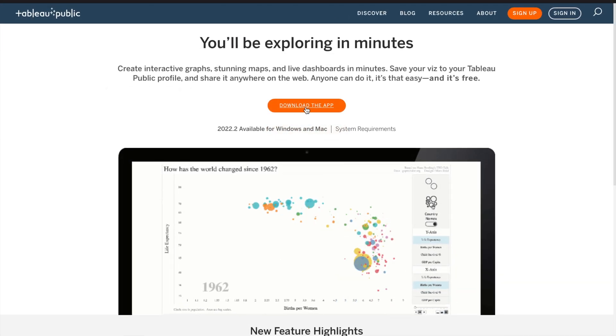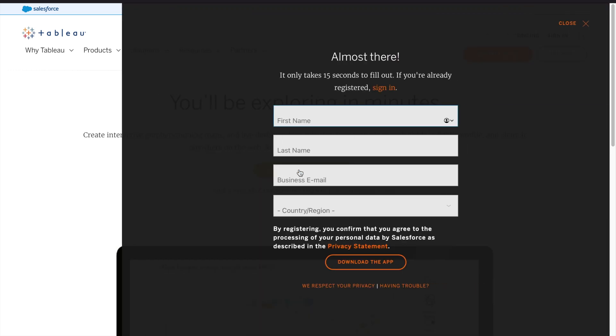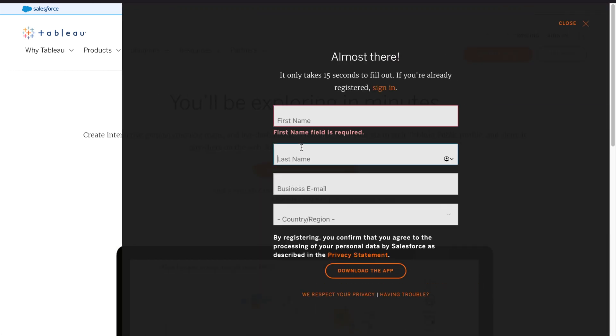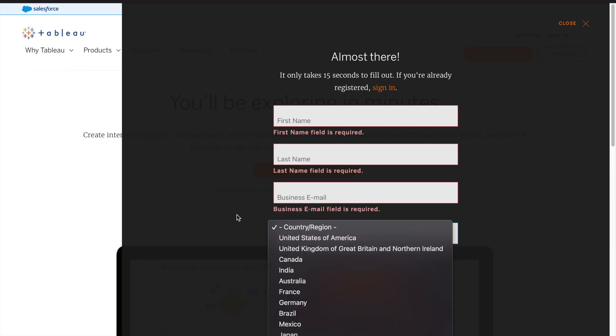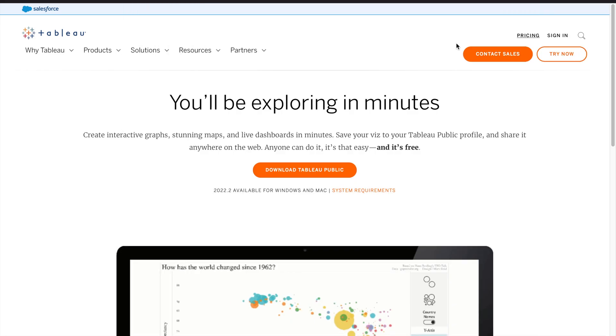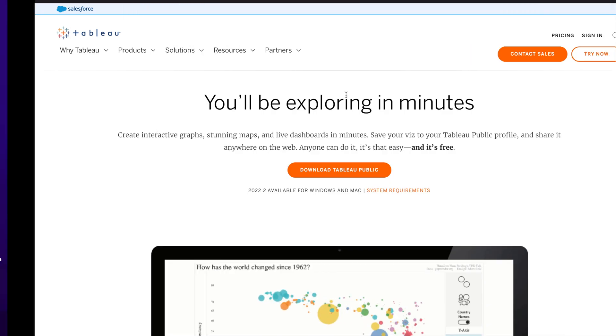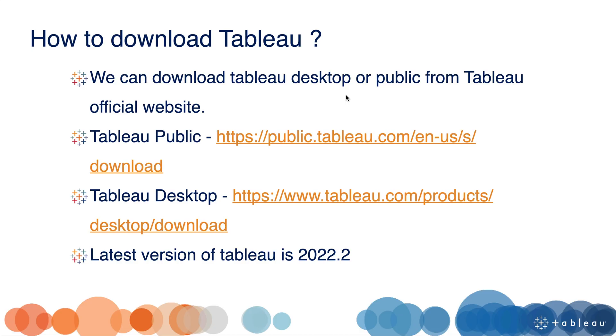Download the app. Download Tableau Public by entering your name, last name, email ID, and country. After that, click on download. I already downloaded it, so I'm not downloading it again. Now let's download Tableau Desktop.